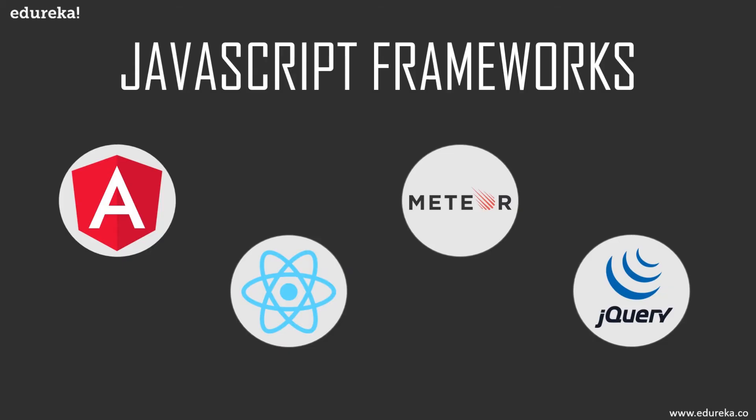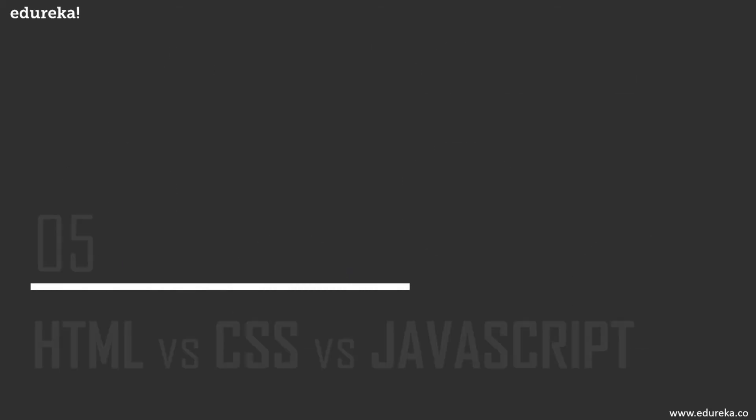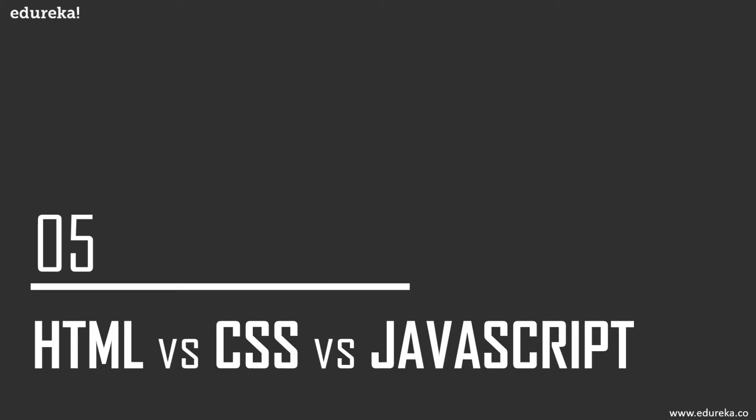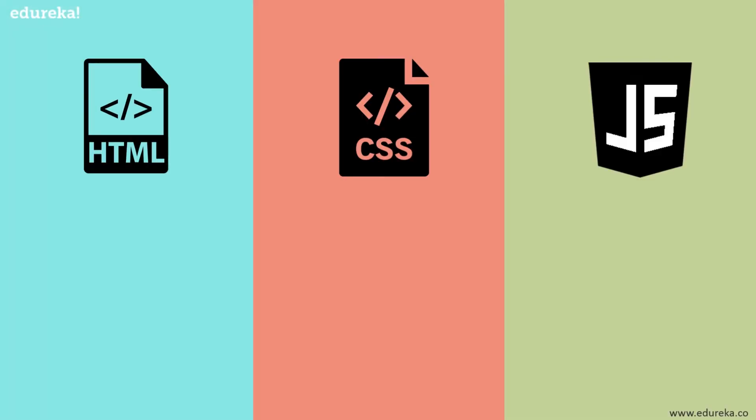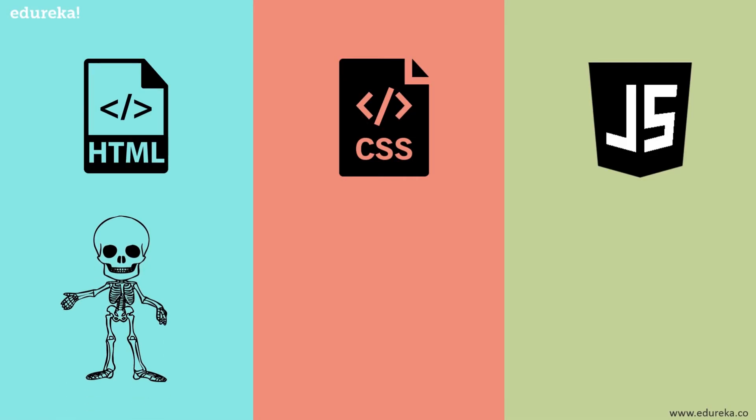Anyone familiar with JavaScript knows that it has something to do with HTML and CSS. But what is the relation between these three? Let's have a look at the relationship between HTML, CSS, and JavaScript. Think of HTML as the skeleton of the web. It is used for displaying the web.